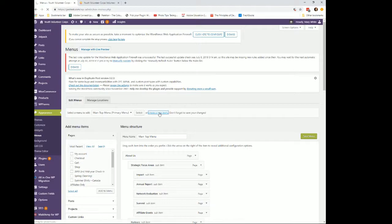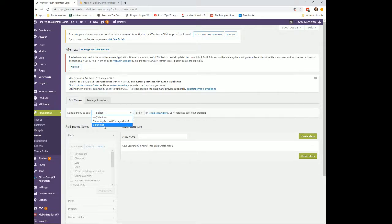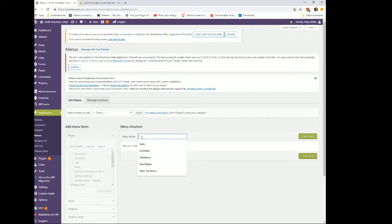I'm going to create a menu called 'Start YVC' because that's one I haven't done yet. You can also select one of the already-created menus — we have the top menu and the volunteer menu. I'm going to do the Start YVC and check if there's anything on the donation page, and then create that menu.